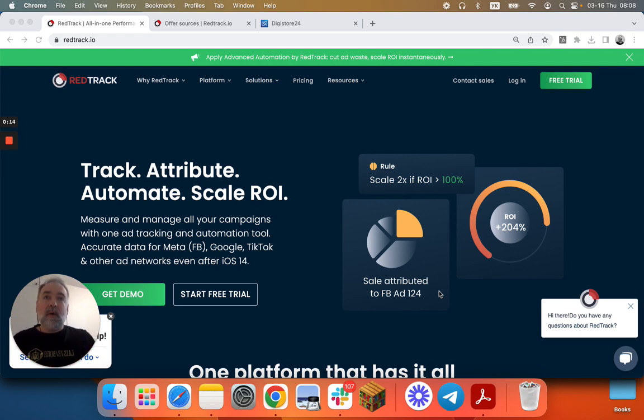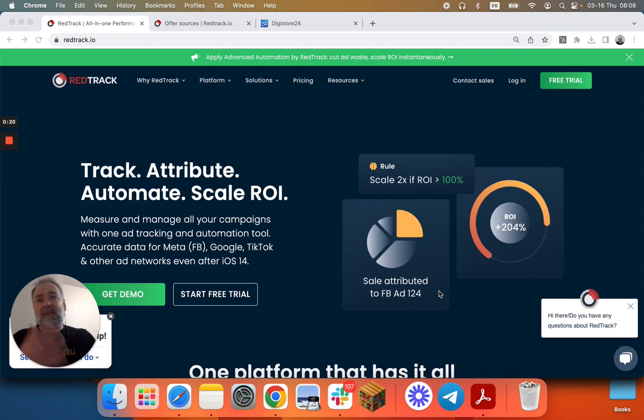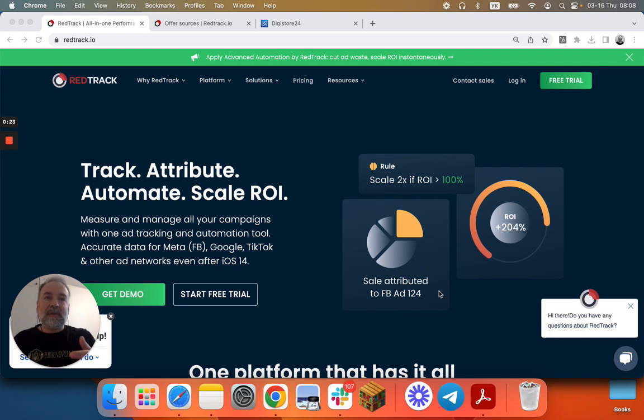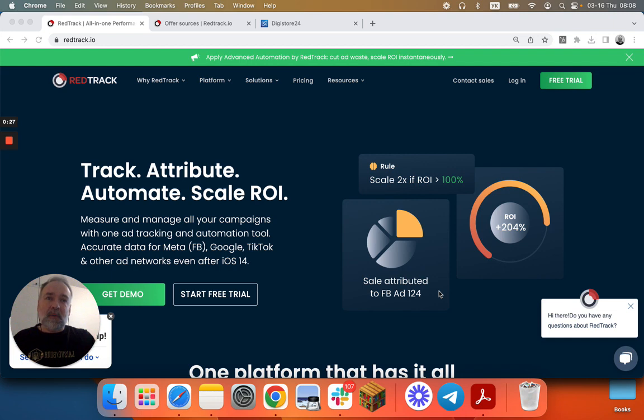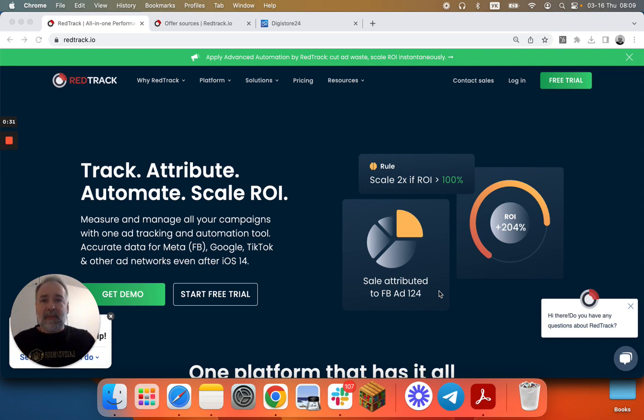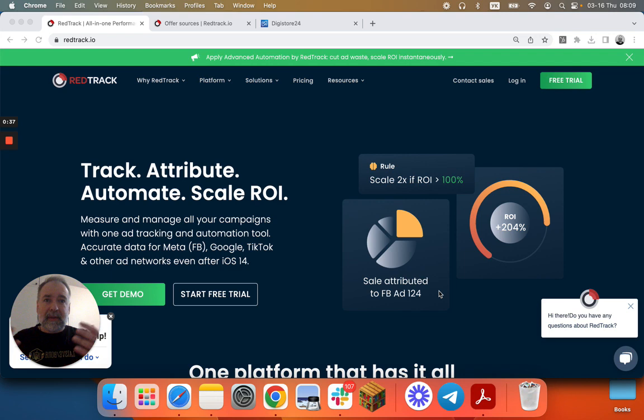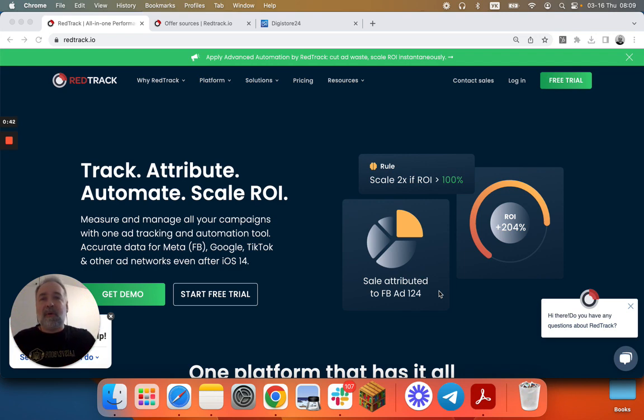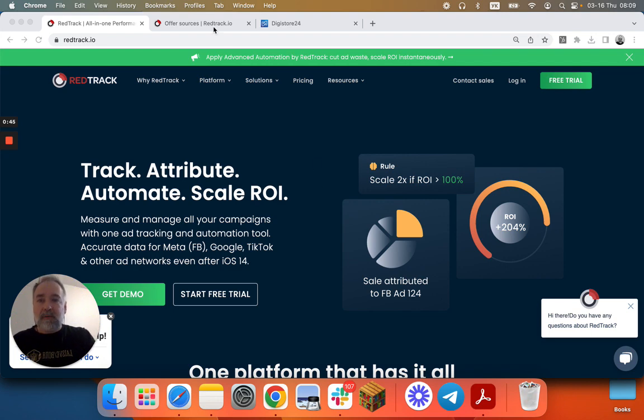We'll use RedTrack ecom account for this, but the approach will be the same for advertiser or affiliate accounts because we'll create Digistore from scratch and go through all the steps one by one. In this video we'll focus only on creating Digistore integration, not how to add product links or promote them. Let's jump into the account.